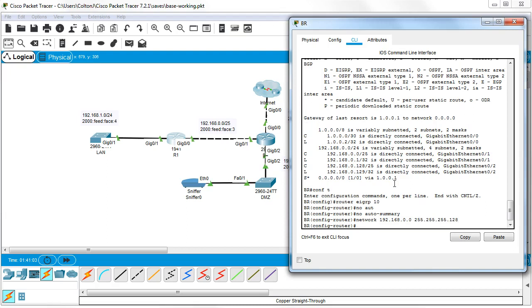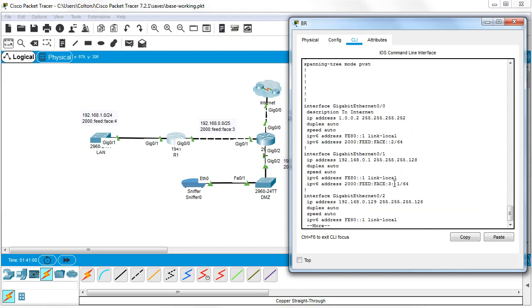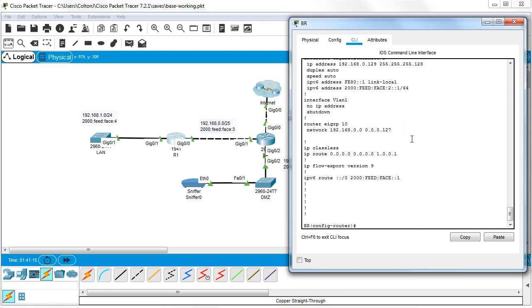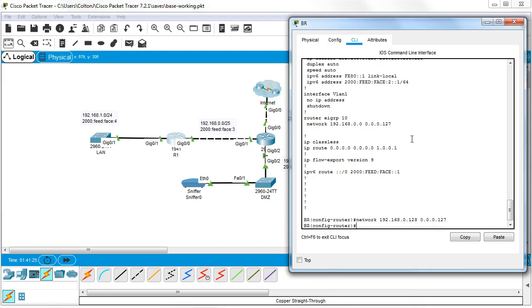If I do this and then I do a do show run and you get down here, you'll see it actually puts it in as a wildcard. I want to add the next one in. So let's do a 128 with a 0.0.0.127, which will get that one added in there correctly.